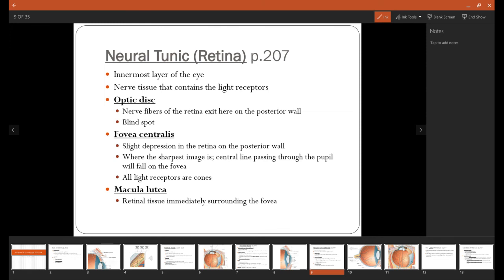The neural tunic is also called the retina, and this is where you find the actual light receptors, like the rods and the cones of the eye. The optic disc is going to be where all the nerve fibers of the retina leave to form the optic nerve. And so in this spot, there are no light receptors, and so it is a blind spot. There are no cells to receive light and interpret it, but instead it's just nerve fibers. So this is called the optic disc.